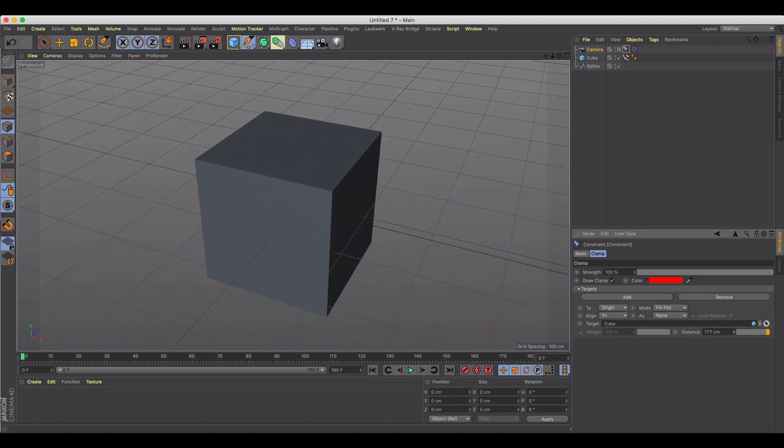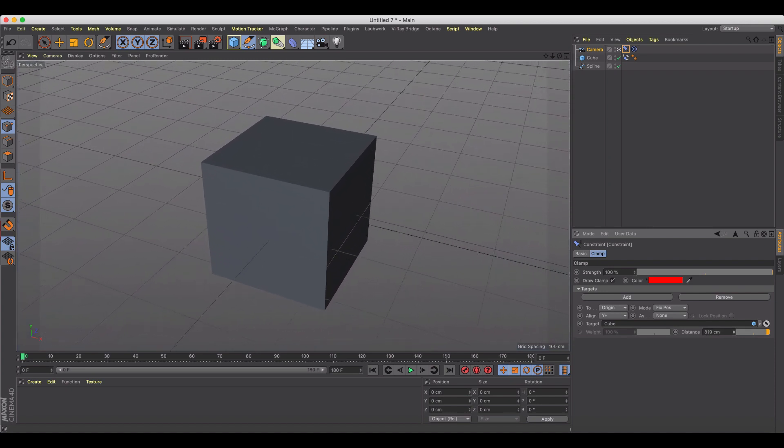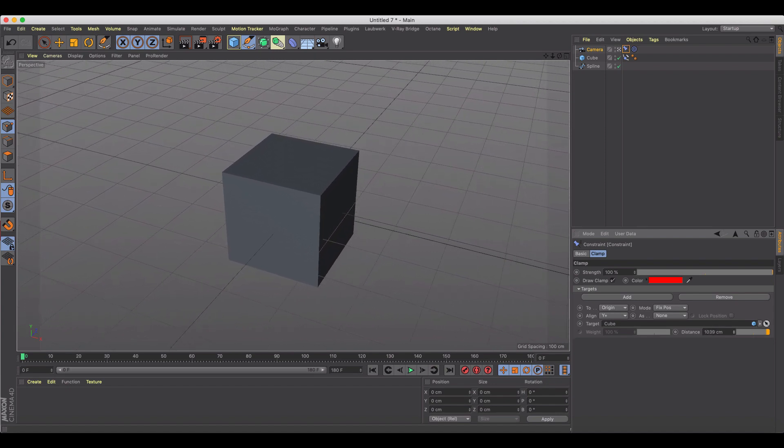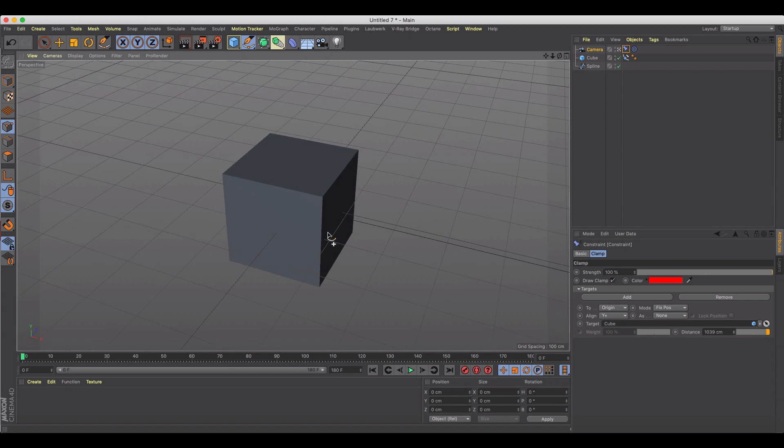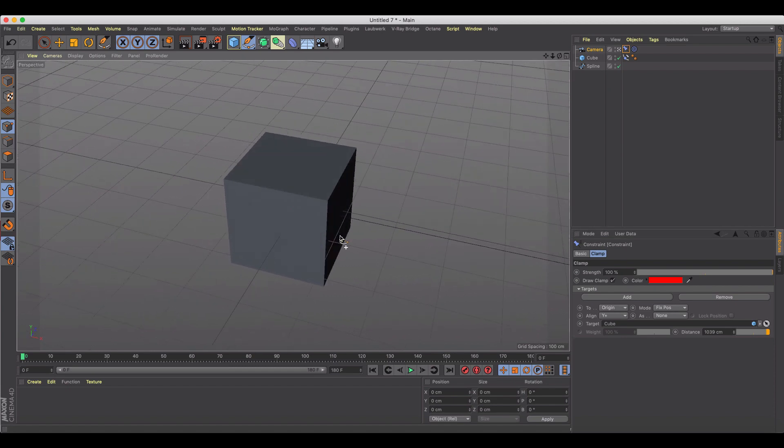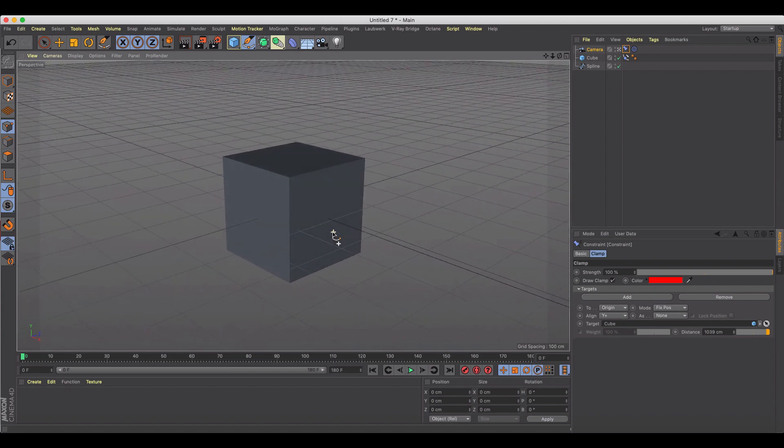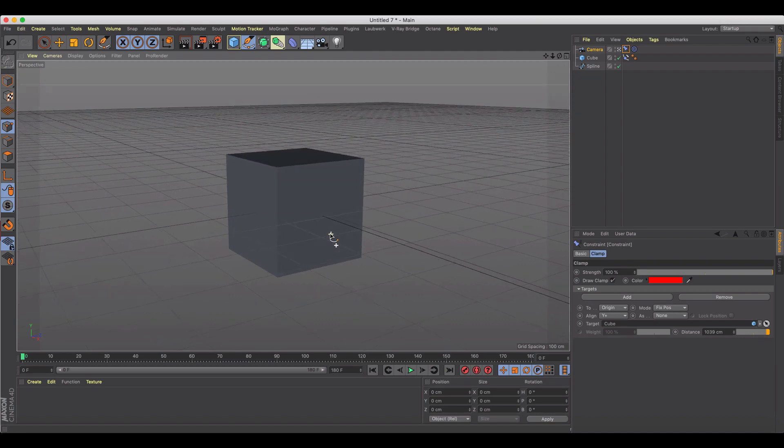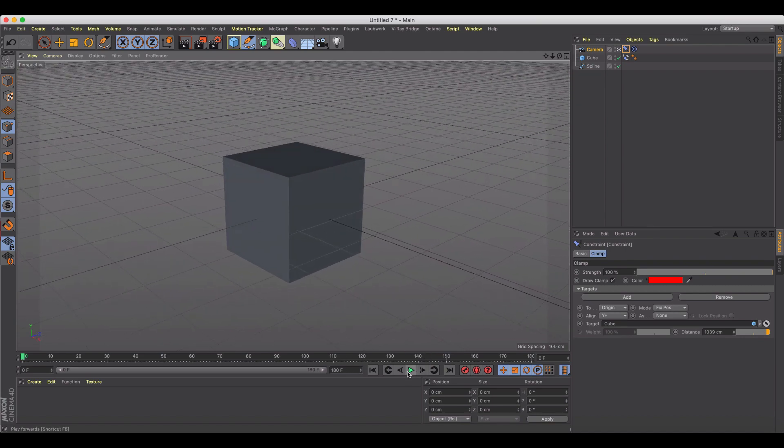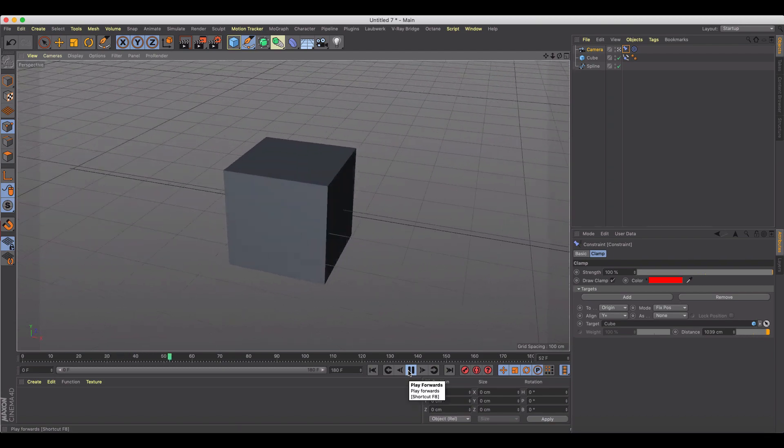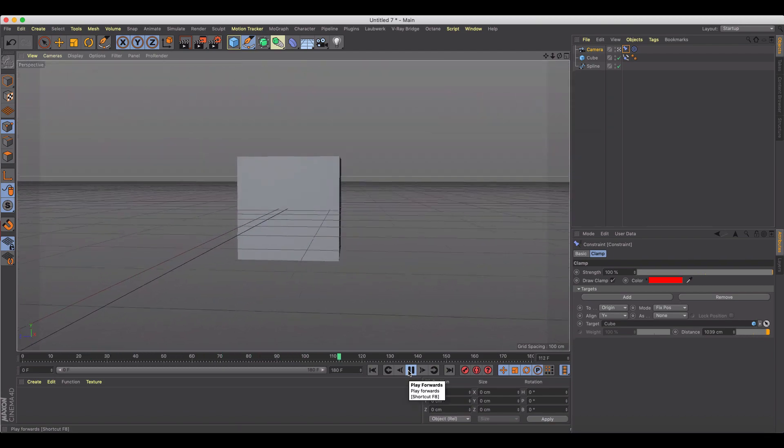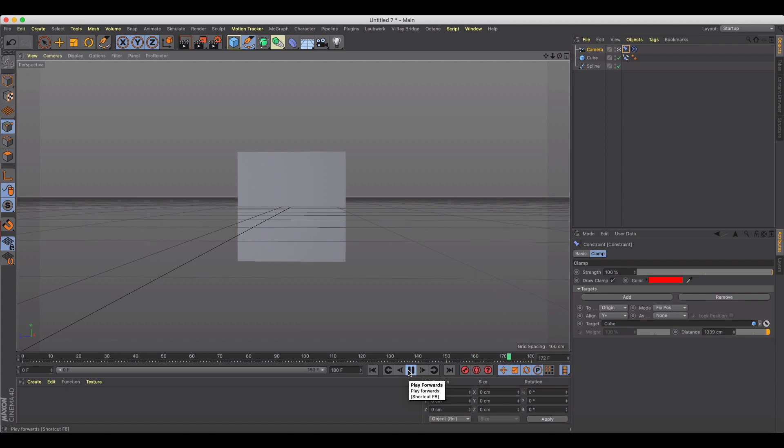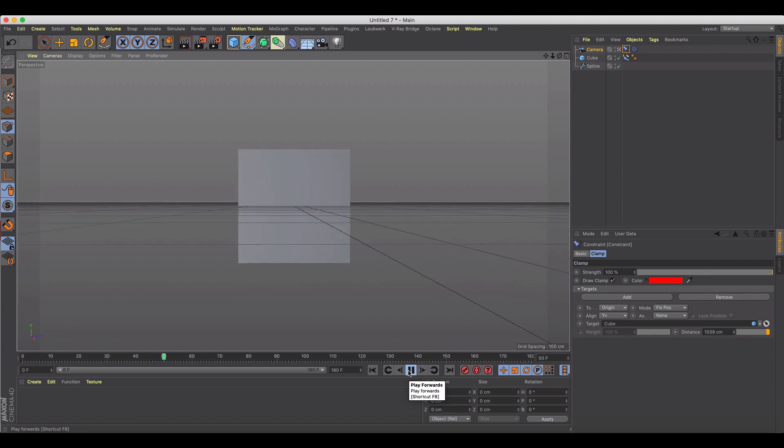So if I go to like 1039 centimeters, if I scroll around and move, you'll notice I can pick different positions now, orientations, but it's keeping that distance from the cube. So if I play this, you're gonna notice it's gonna keep that position and follow it the whole way.